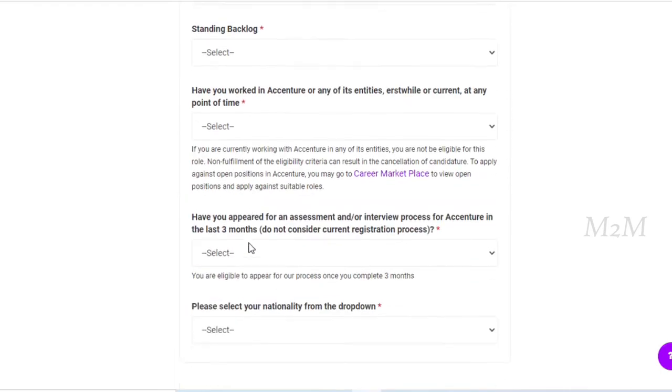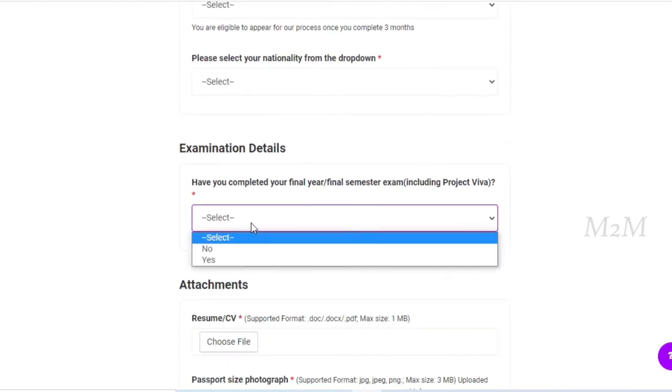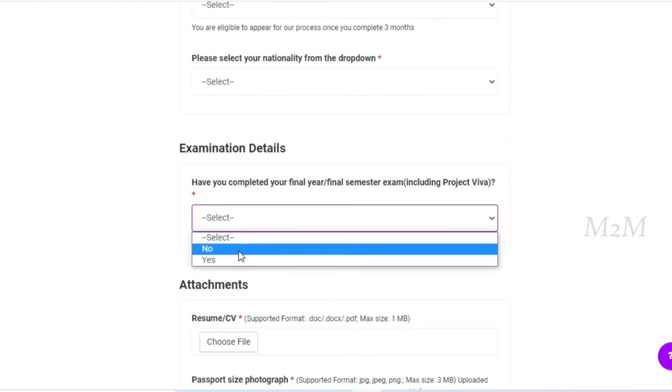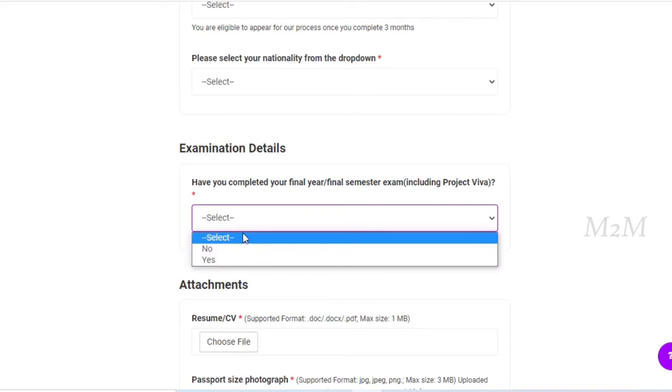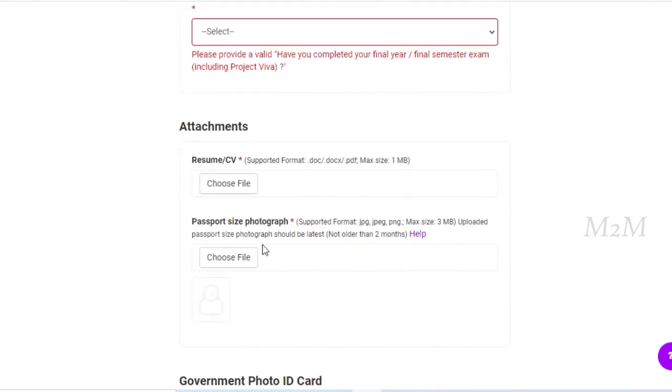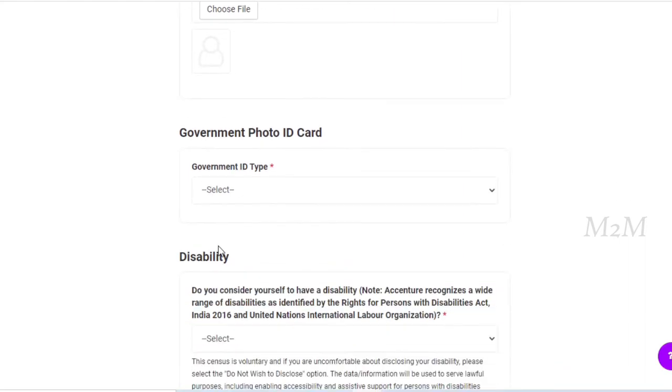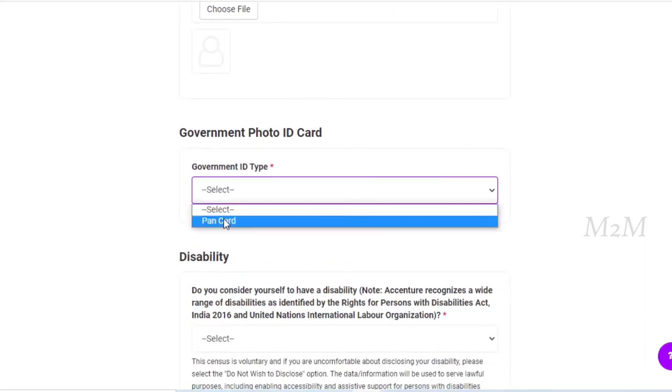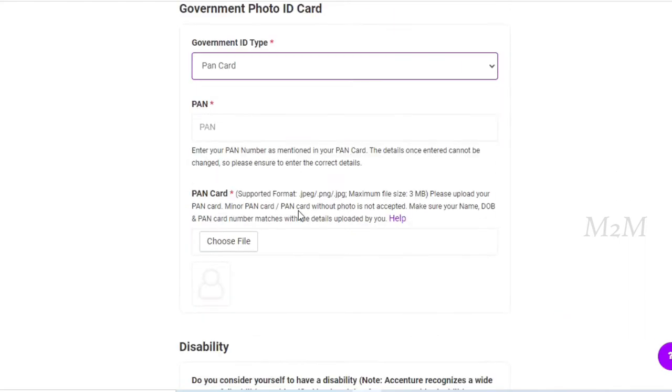You can select other details. You can fill the results. You can fill the same details. If you have not finished the final exam, you can fill the final exam. Then, the attachments: you can upload the resume, you can upload the passport size photo, you can apply the ID proof, you can apply a pan card.